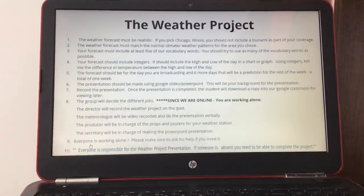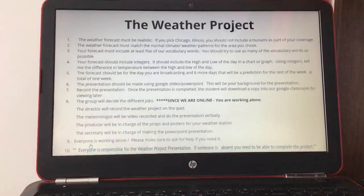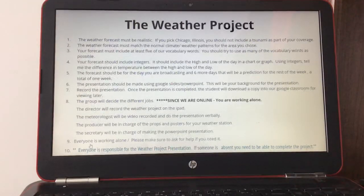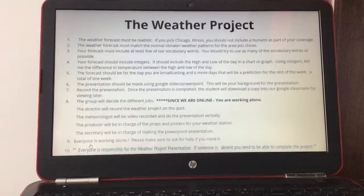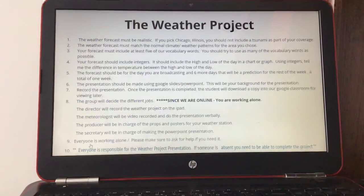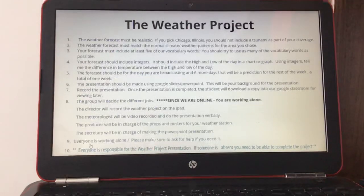Number three, your forecast must include at least five of your vocabulary words — try to use as many as possible. Number four, your forecast should include integers showing the high and low of the day in a chart or graph, and tell me the difference in temperature between the high and the low of the day.